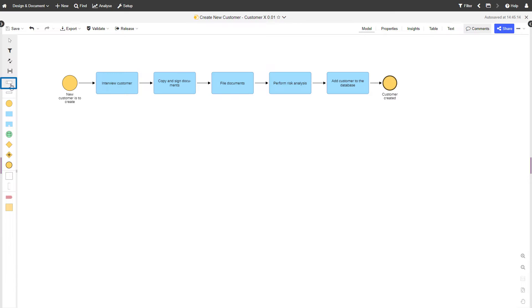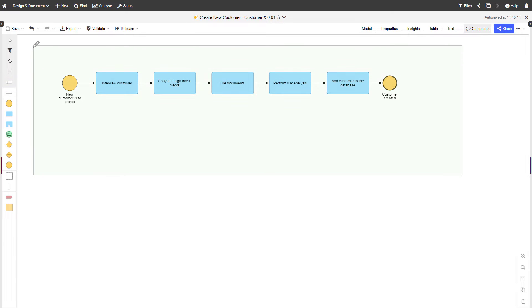Select a pool from the modeling bar to visualize in which organization the process is executed. Name it accordingly. In this example, the process is executed in the AdoMoney bank.